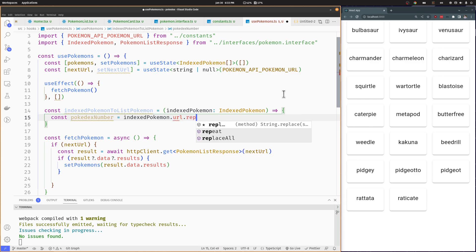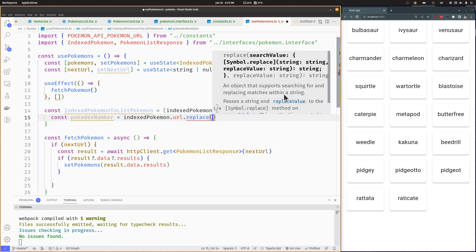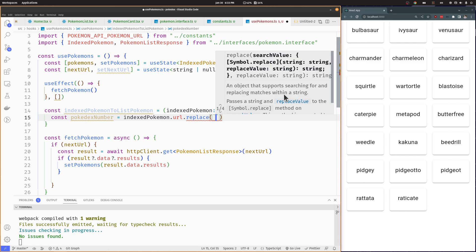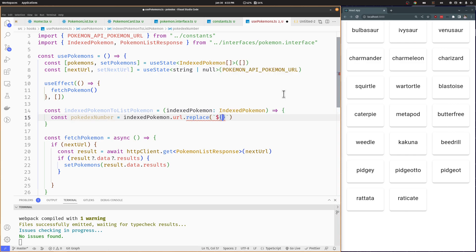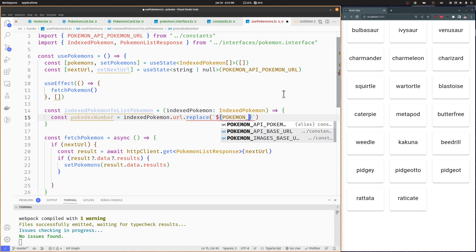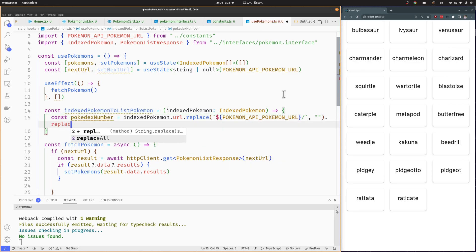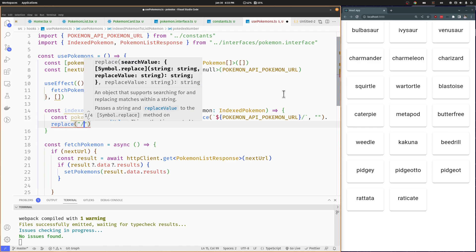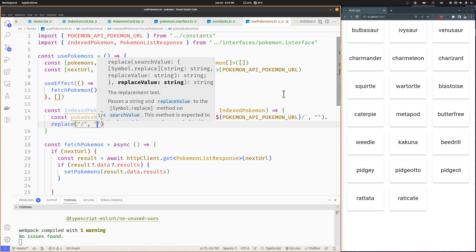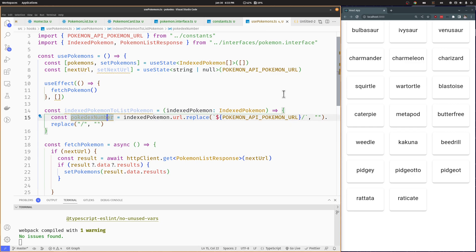To replace the first part, we are going to use the replace function on the URL. This function receives the string you want to replace and the string you want to replace it with. We will pass the Pokemon API base URL and replace it with an empty string — this will leave us with the Pokemon number and a slash. Now we will use the replace function again and replace the slash with an empty string. And finally, we will convert the remaining string to a number using the parseInt function.